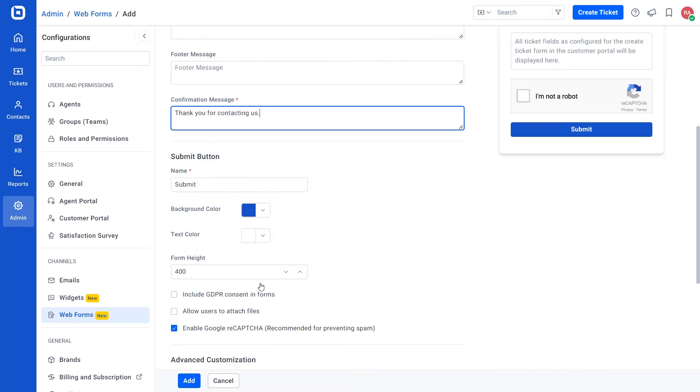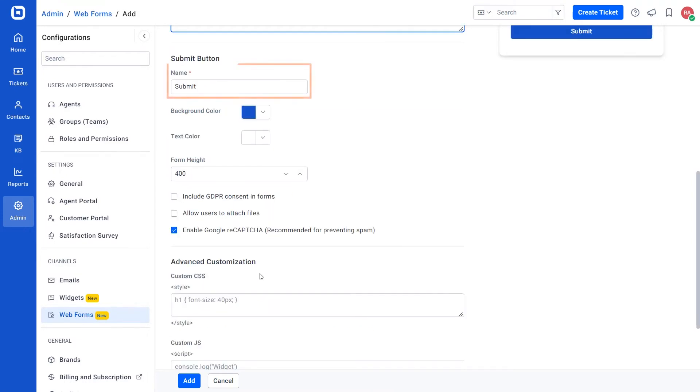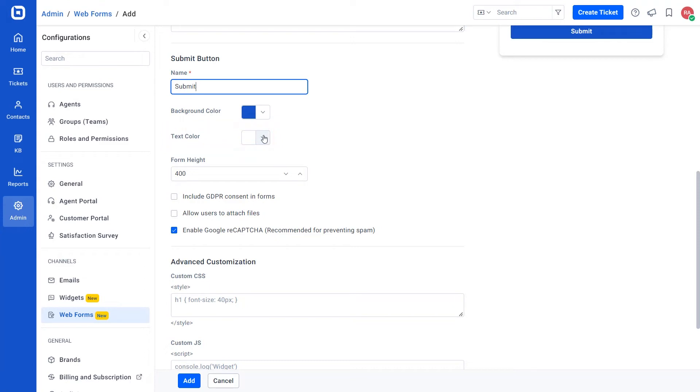Now, I will show you how to customize the submit button. Enter the name to be displayed in the submit button, select the background and text colors for the button and set the web form's height.